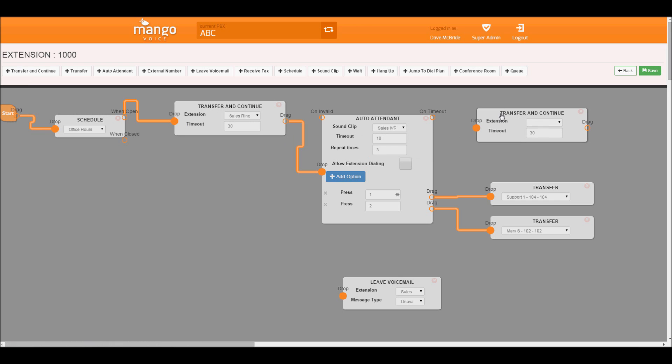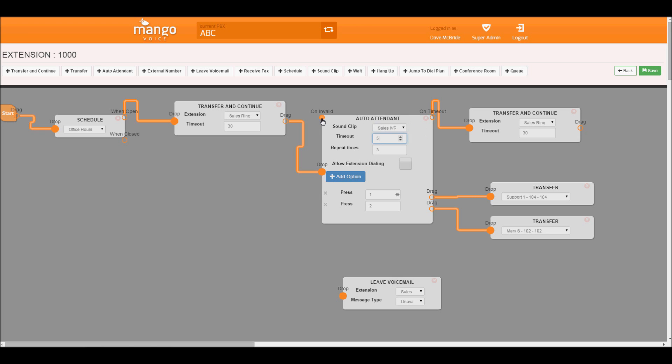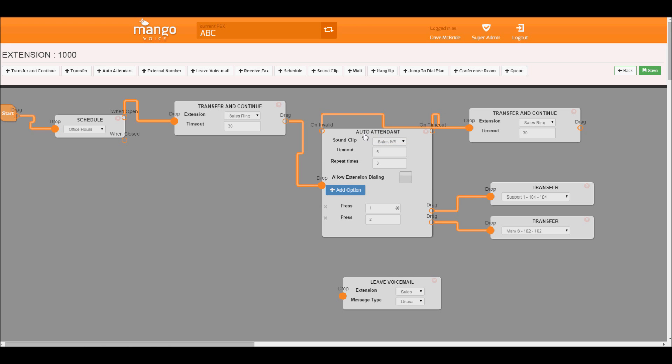We said for support press 1. For billing press 2. Billing is Mary. Or please stay on the line for sales. So to accomplish that, we just go to our timeout and we move it here and we'll put it to our sales ring group again. And we'll turn down that so they're not waiting a long time to 5 seconds. And if they hit an invalid option, we'll have it go to our sales department. You can also have it go to hangup or any other function as well.